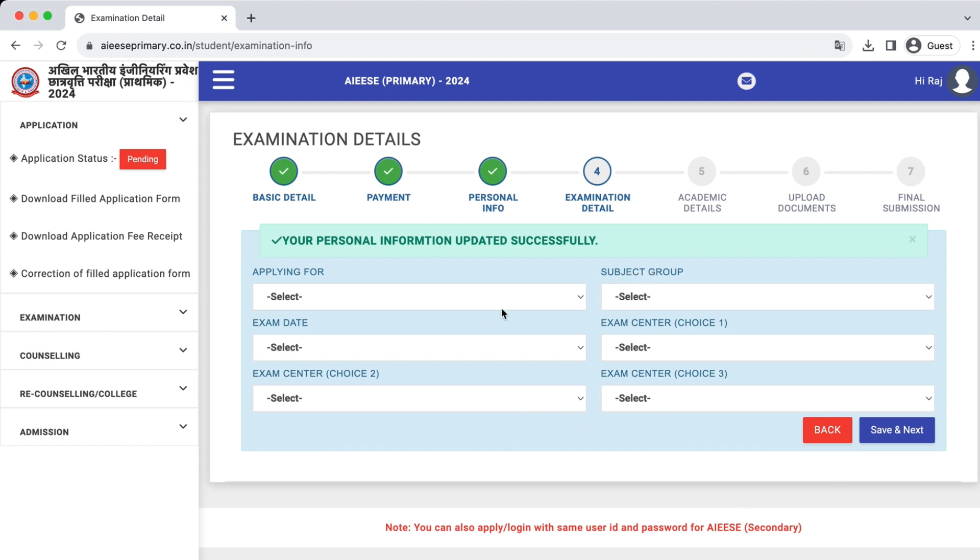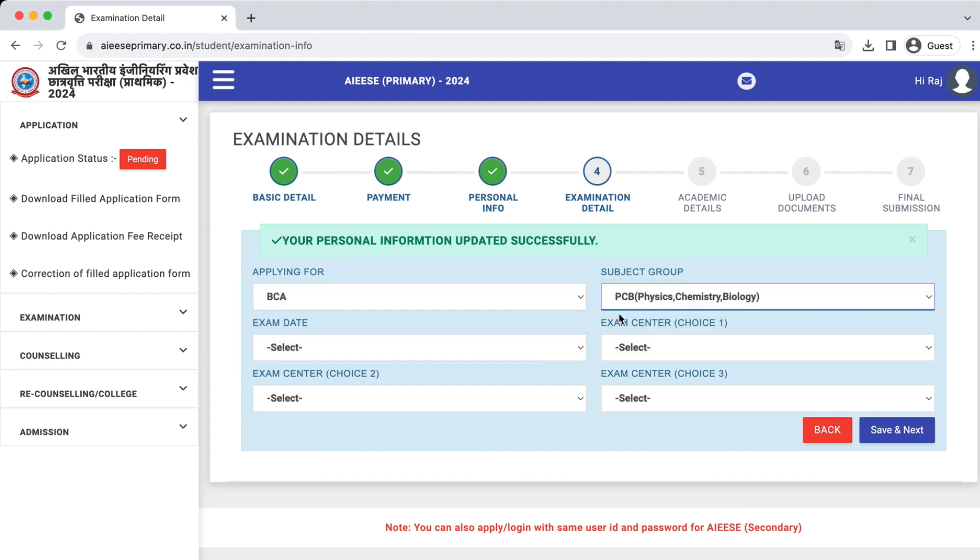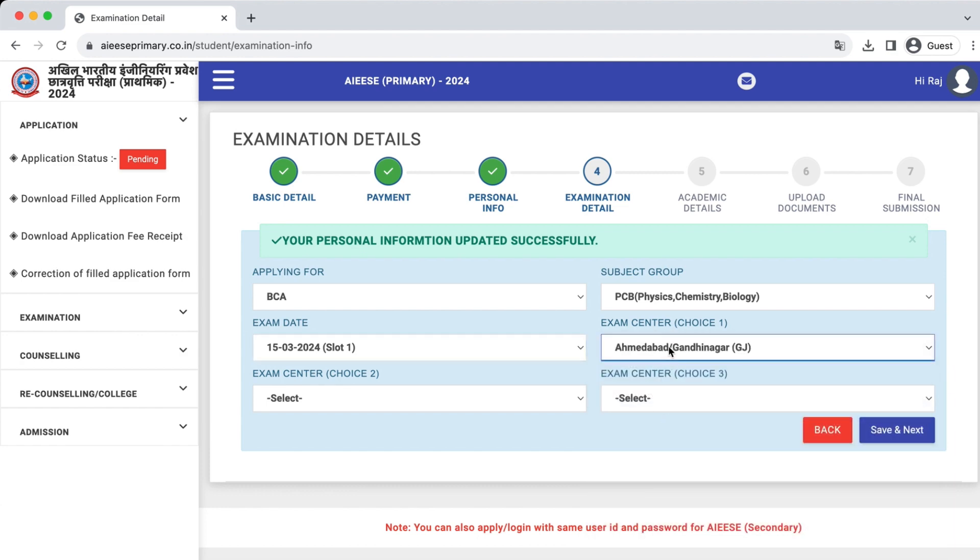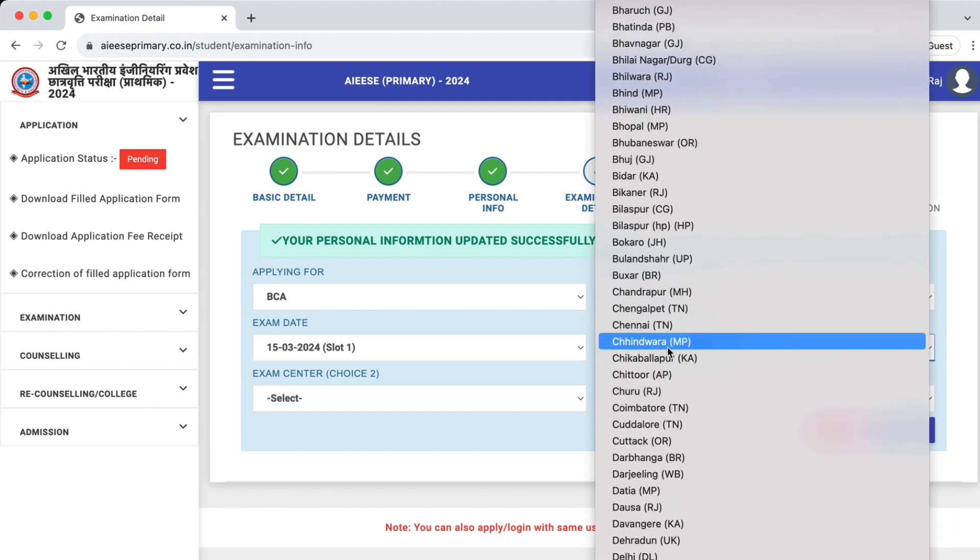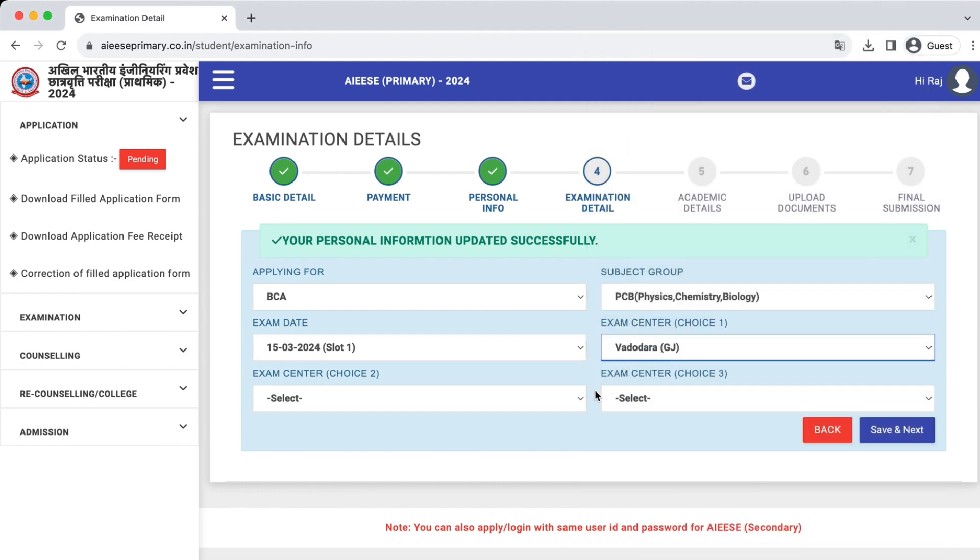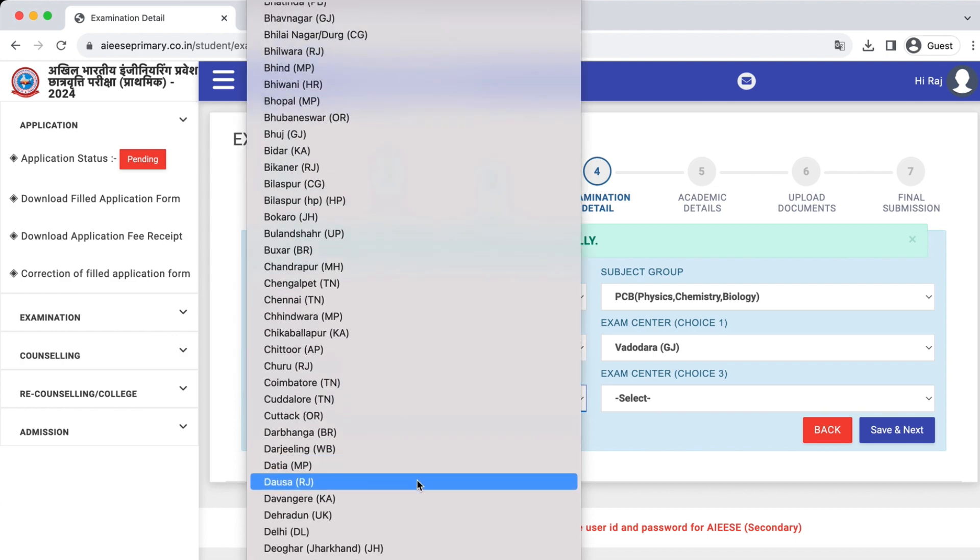Now enter what you're applying for, the exam date, and the center. You can choose up to three exam centers. Choose them at your convenience.